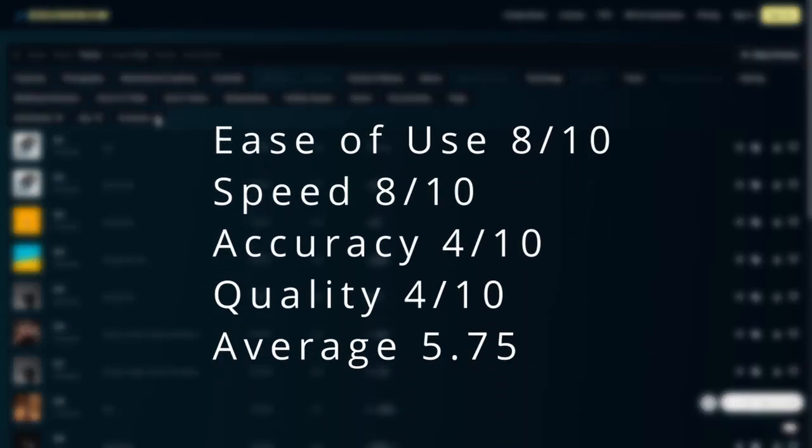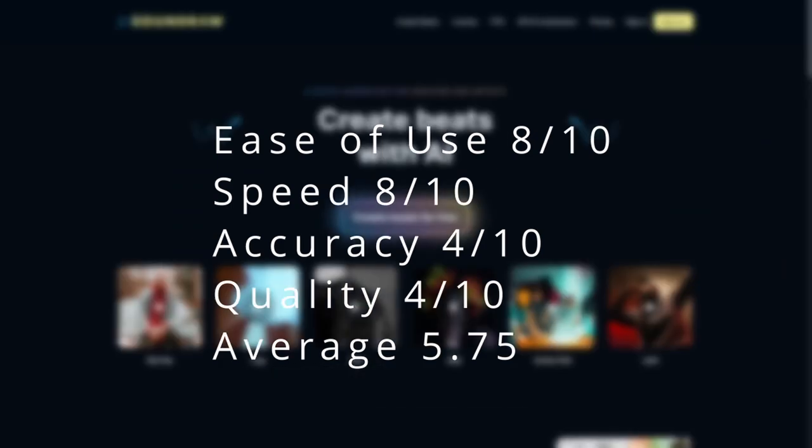So for sound draw, it's going to be these ratings here, ease of use, 8 out of 10, speed, 8 out of 10, accuracy, 4 out of 10, and quality, 4 out of 10, leaving us with an average of a nice 5.75.